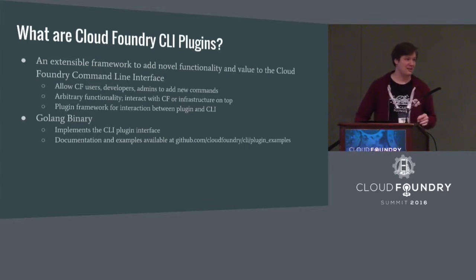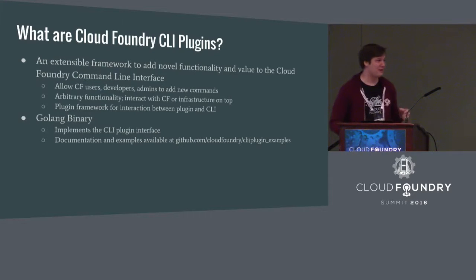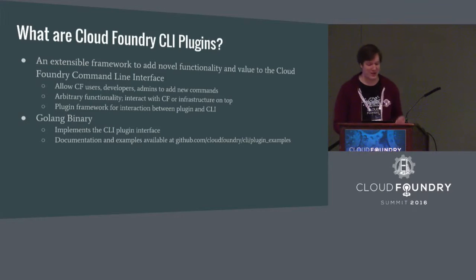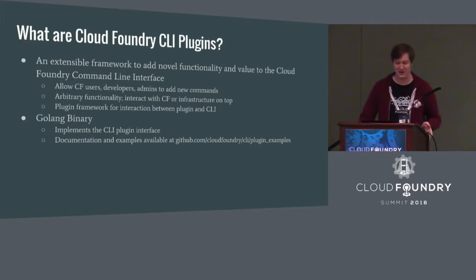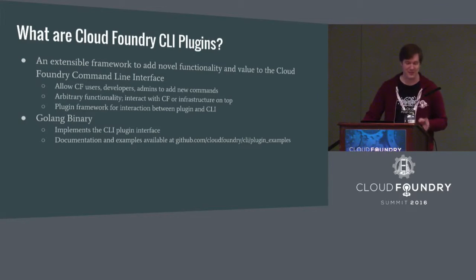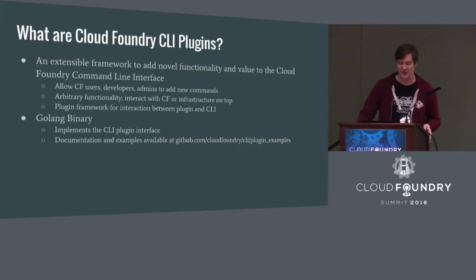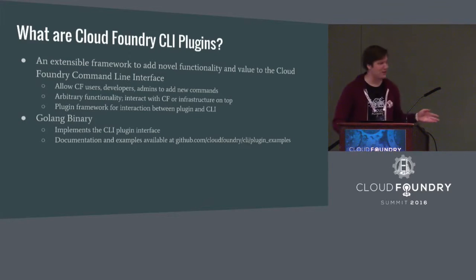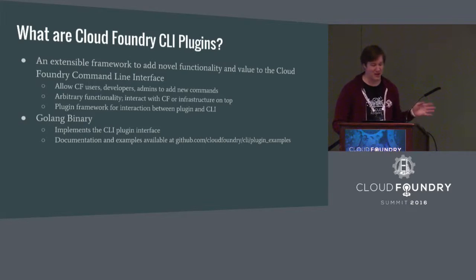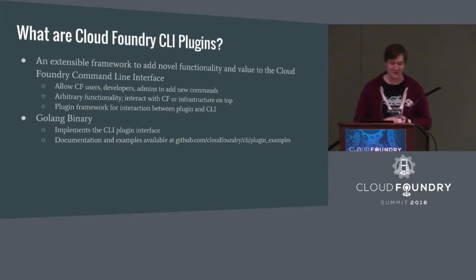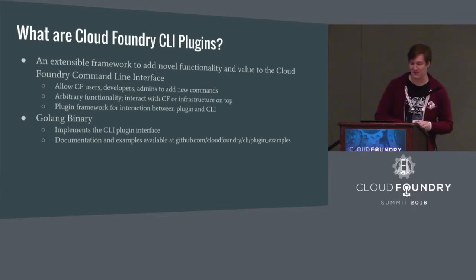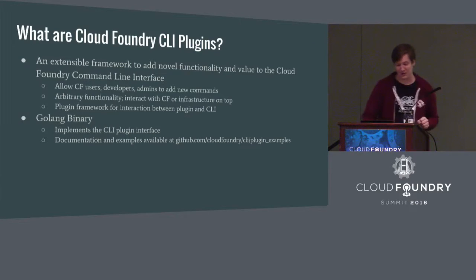Physically, what it is, is a program that's written in Go that compiles to a GoLang binary that implements the CLI plugin interface. And we have documentation and examples available online, as well, Simon will talk about that in a bit if you're interested in developing your own.